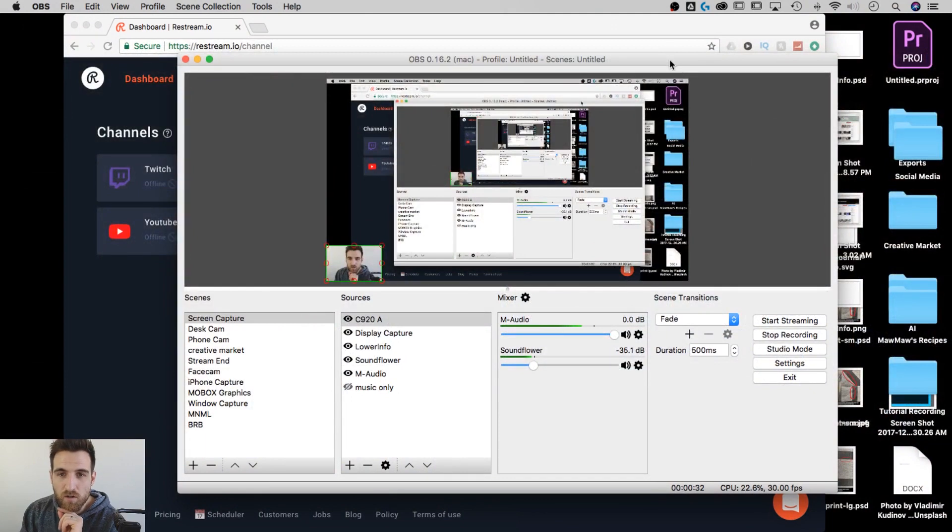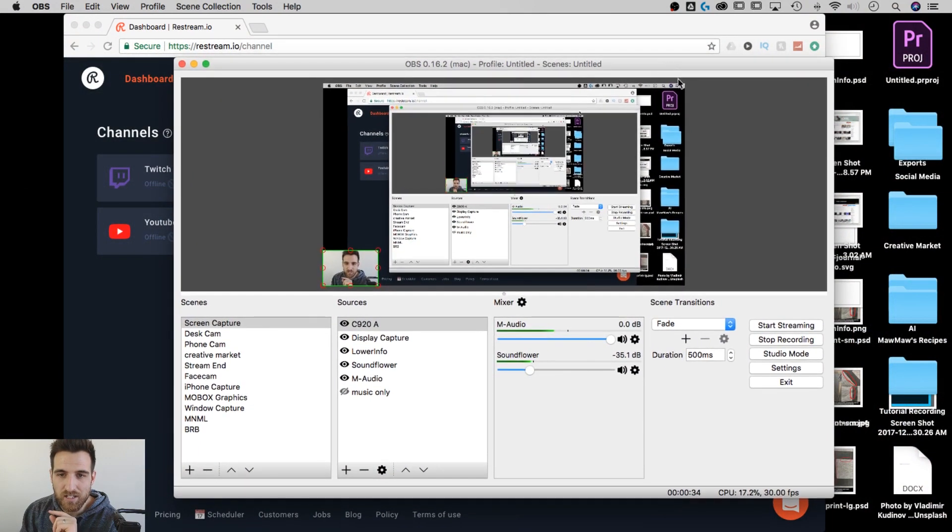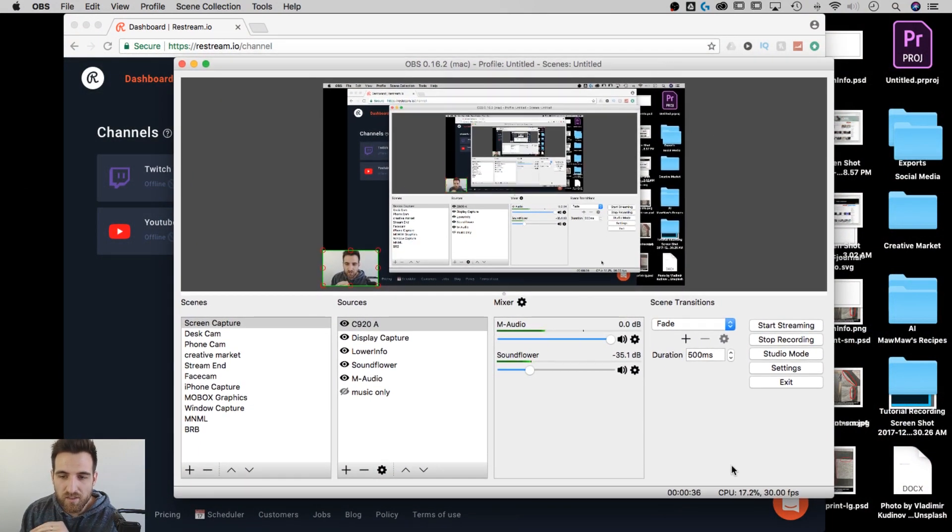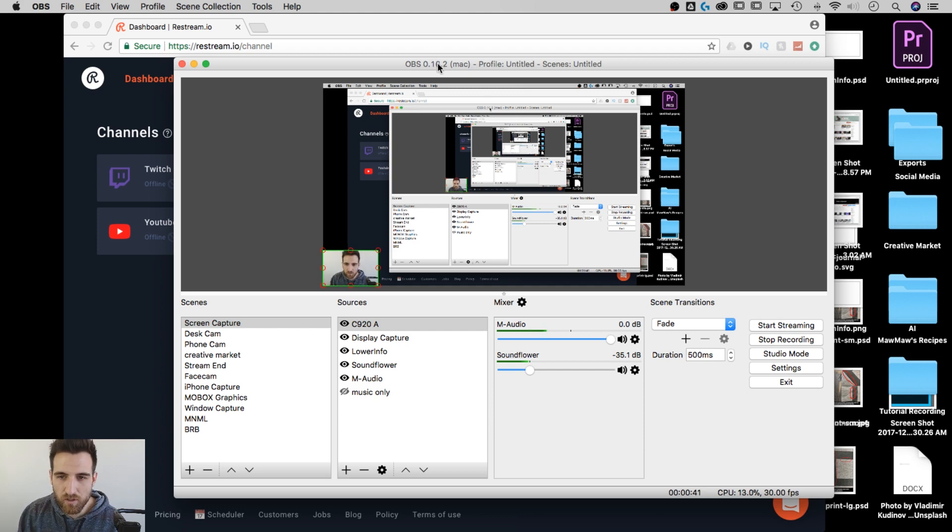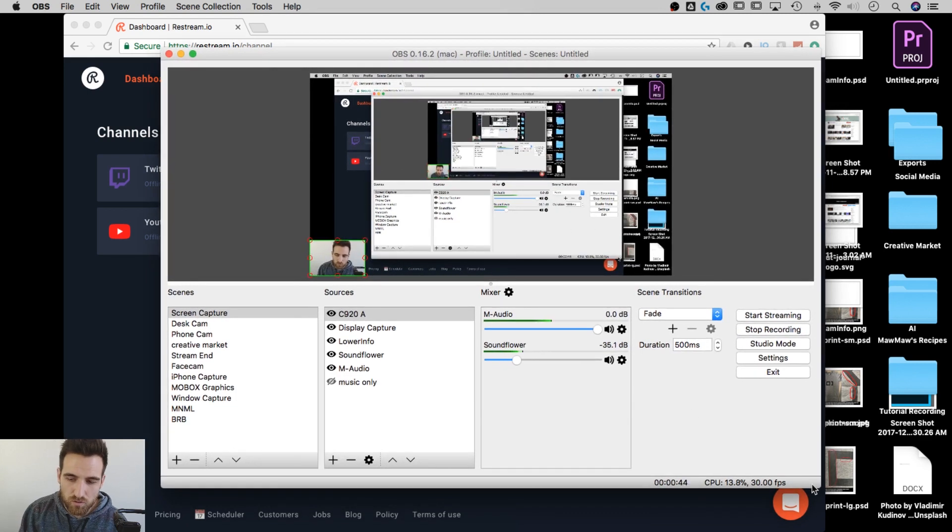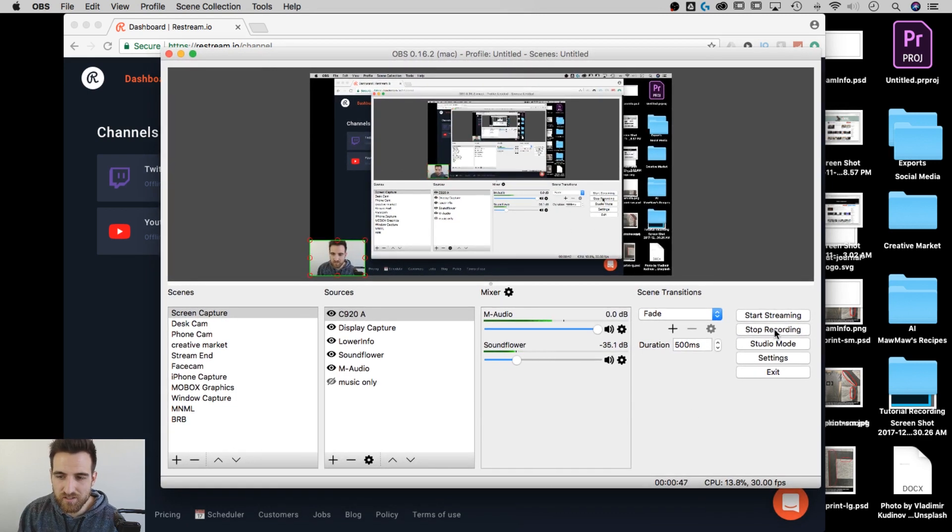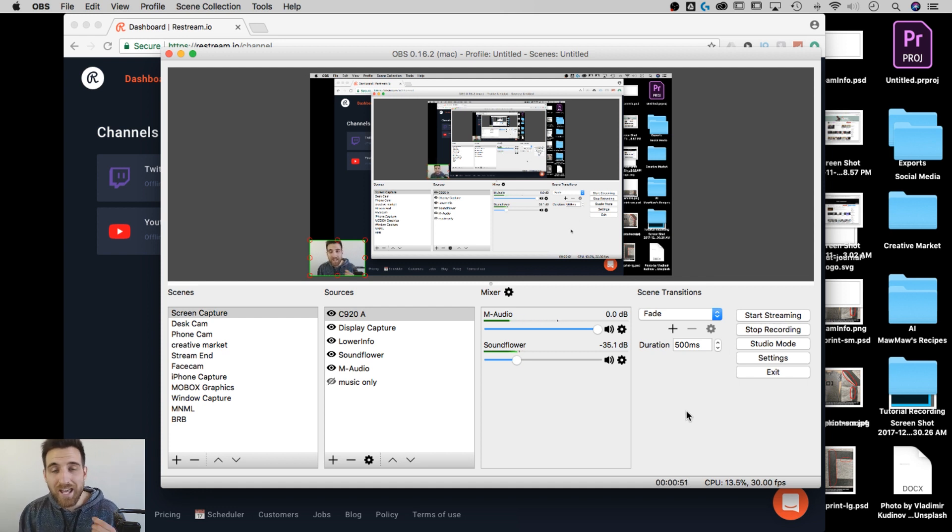So check this out. I know that there is an infinite screen in the center here, right? But this is Open Broadcaster Software, and this is what I use to do my screen recordings. Check it out. Stop recording. See it says stop recording. It also says start streaming. So I use this to stream and to screen capture.